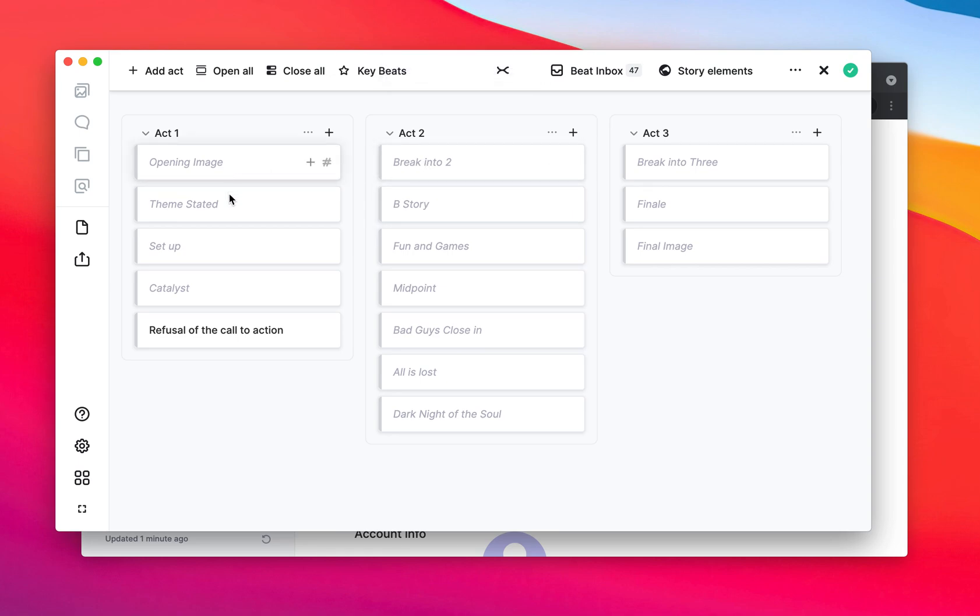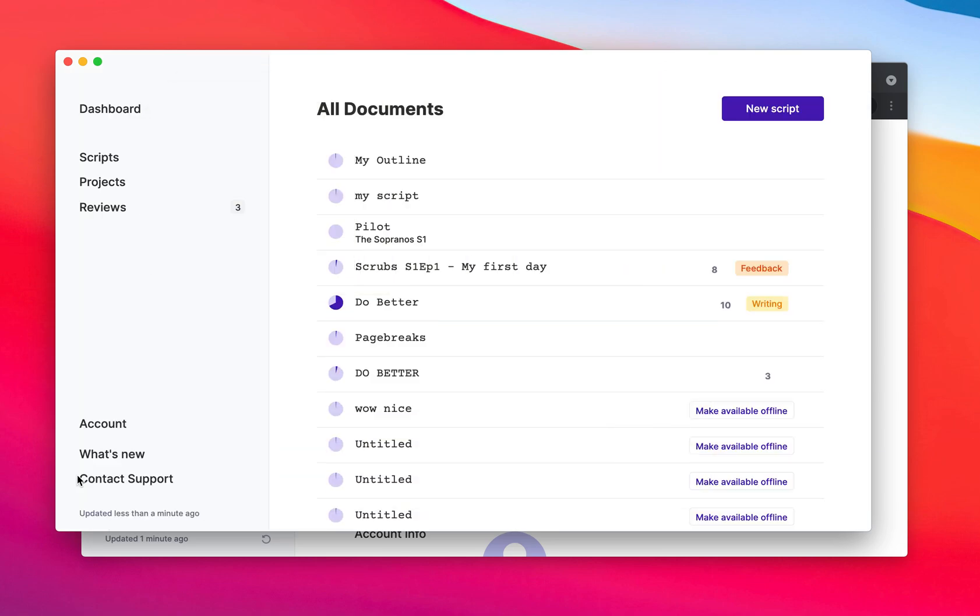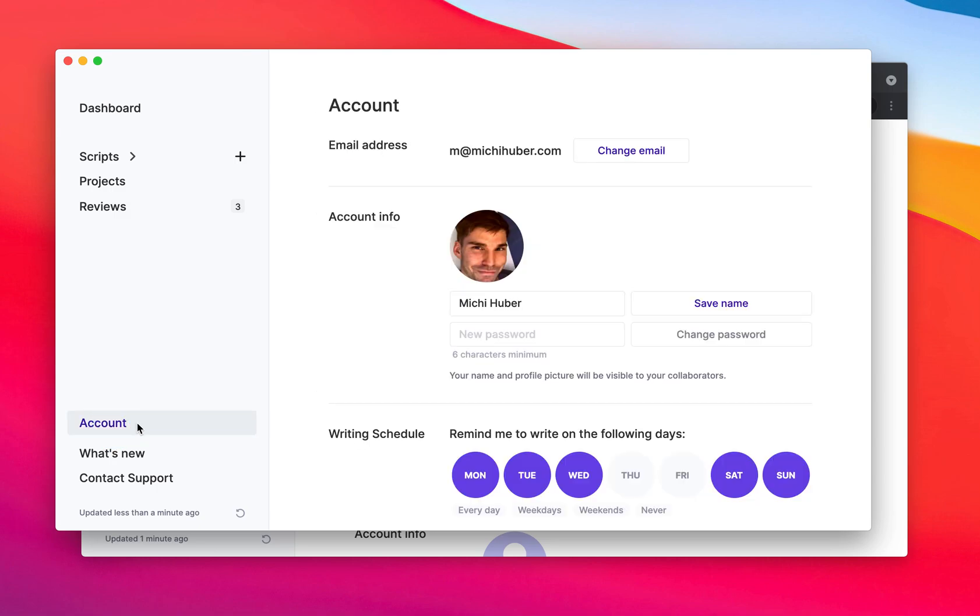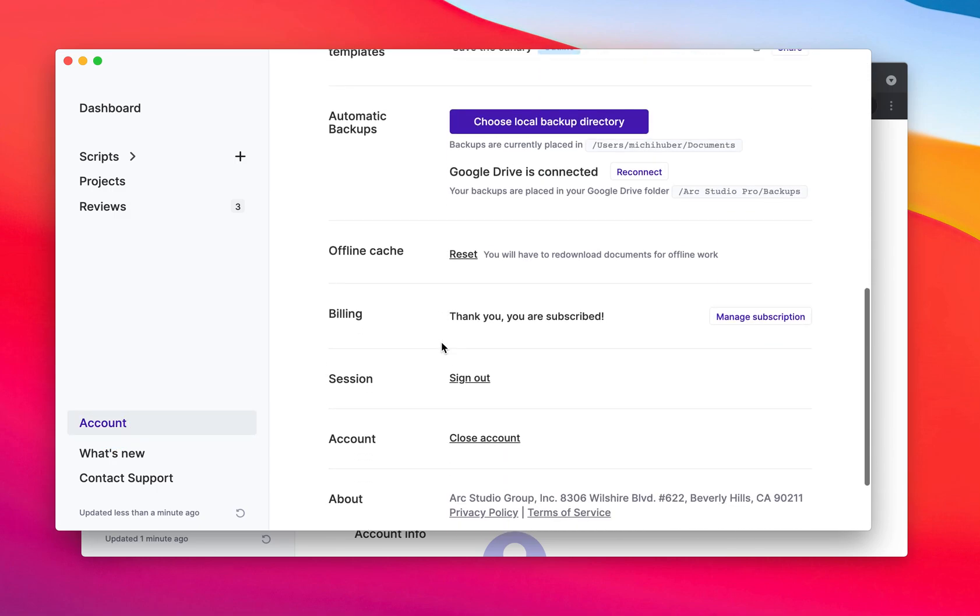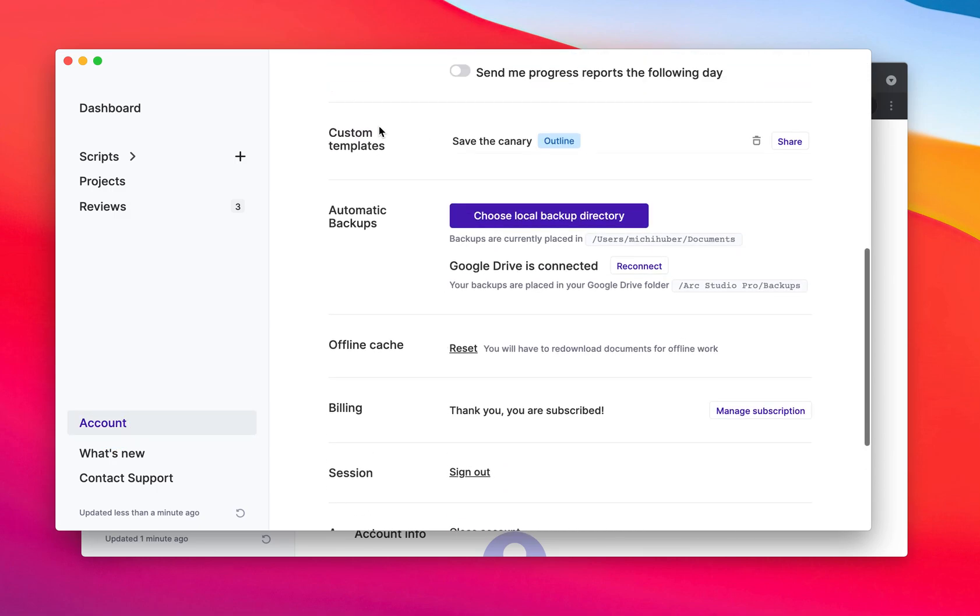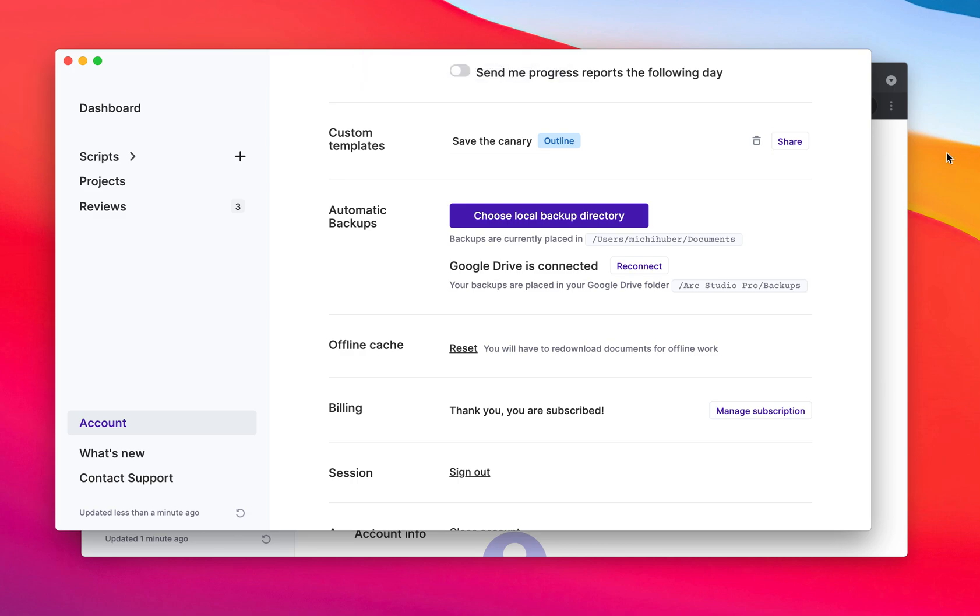And if there is none of those, then we use the title. So if I go now back to the desk and to account, here I have my custom templates and I can click the share button, which copies a link to my clipboard.